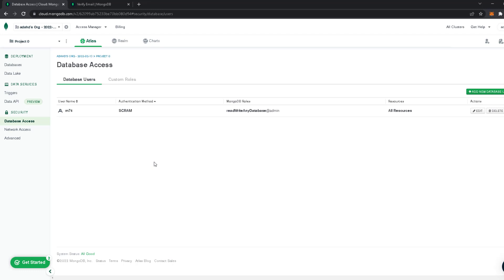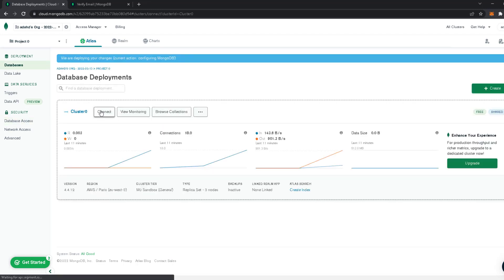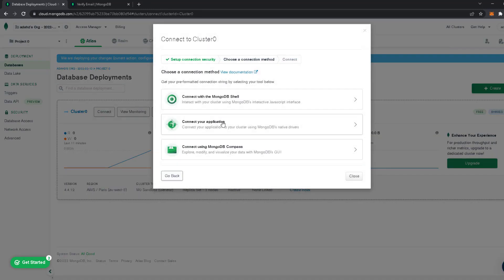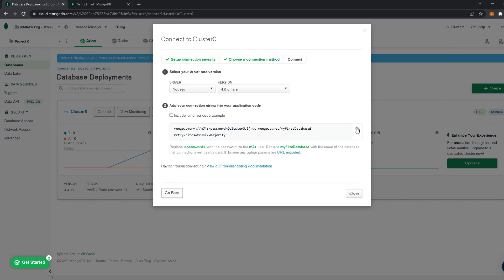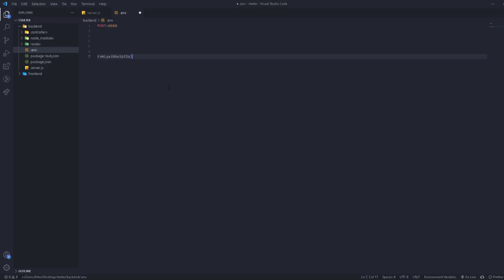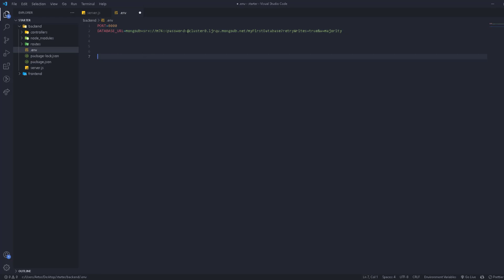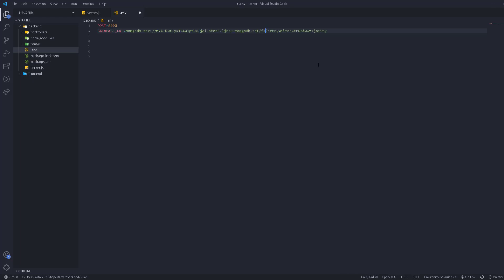Go back to Atlas, click 'Connect', then 'Connect to your Application', and copy the connection string. In your project, create an environment variable called DATABASE_URL and set it equal to this string. Replace the password placeholder with your actual password, and replace 'myFirstDatabase' with your database name — for example 'facebook'. This is the URL we'll use to connect.